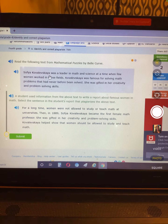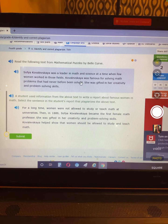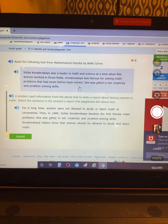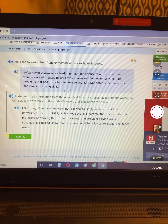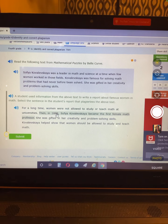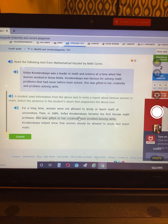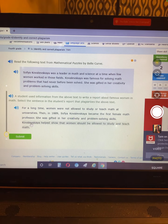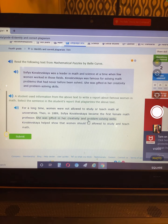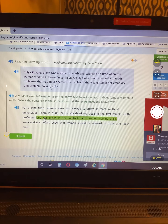Sofia Kovalevska was a leader in math and science at a time when few women worked in those fields. Kovalevska was famous for solving math problems that had never before been solved. She was gifted in her creativity and problem solving. A student used this information to write a report: 'For a long time, women were not allowed to study or teach math at universities. In 1889, Sofia Kovalevska became the first female math professor. She was gifted in her creativity and problem solving.' That's the sentence they plagiarized.